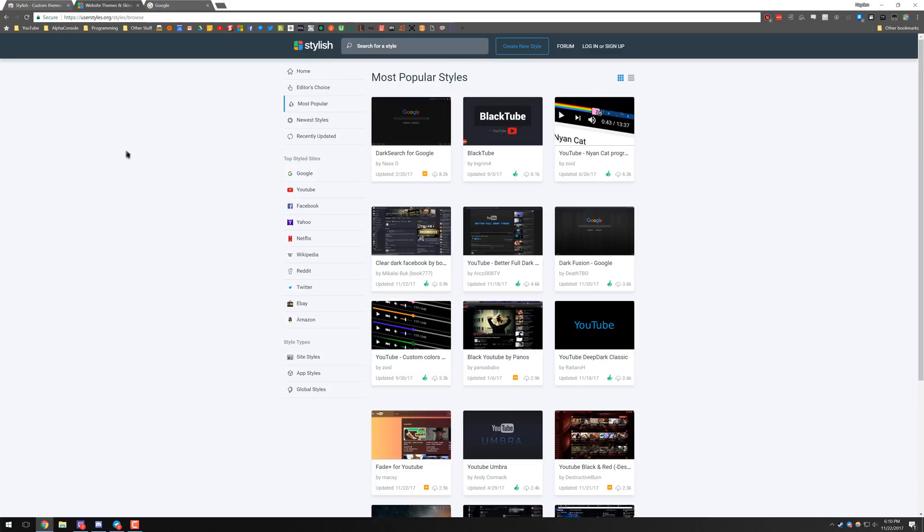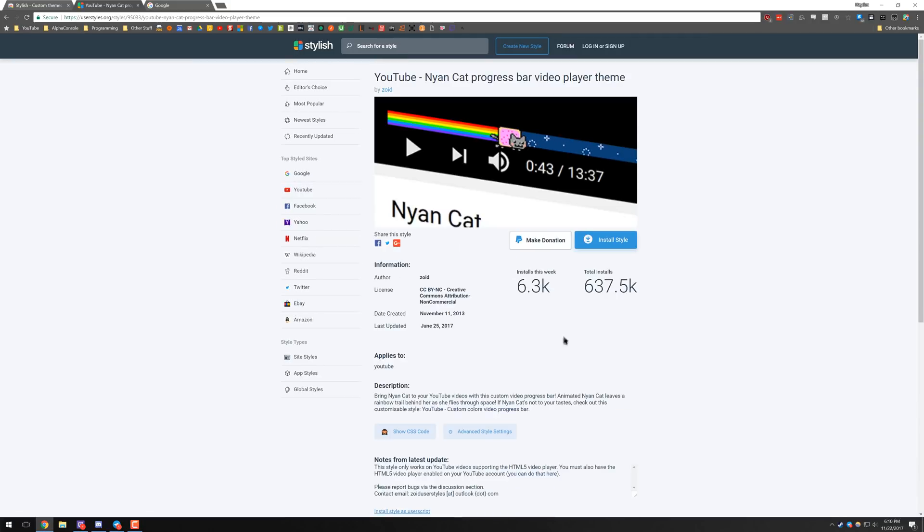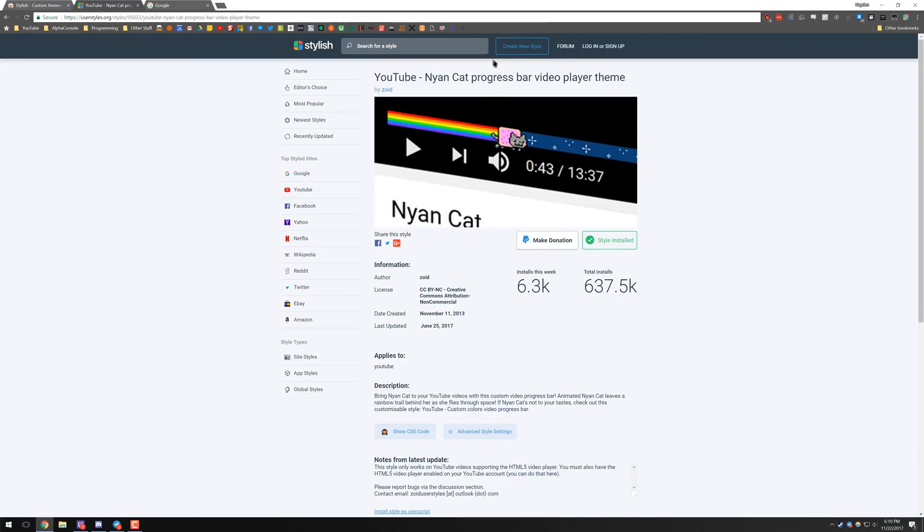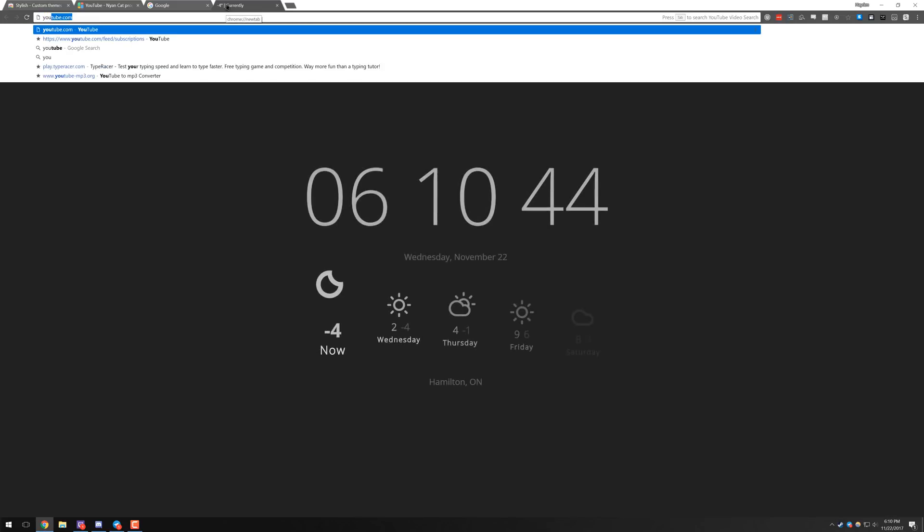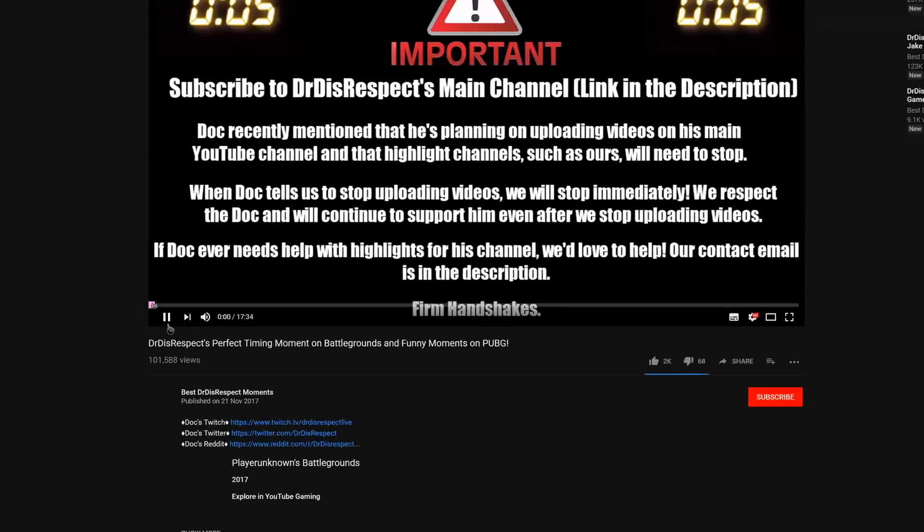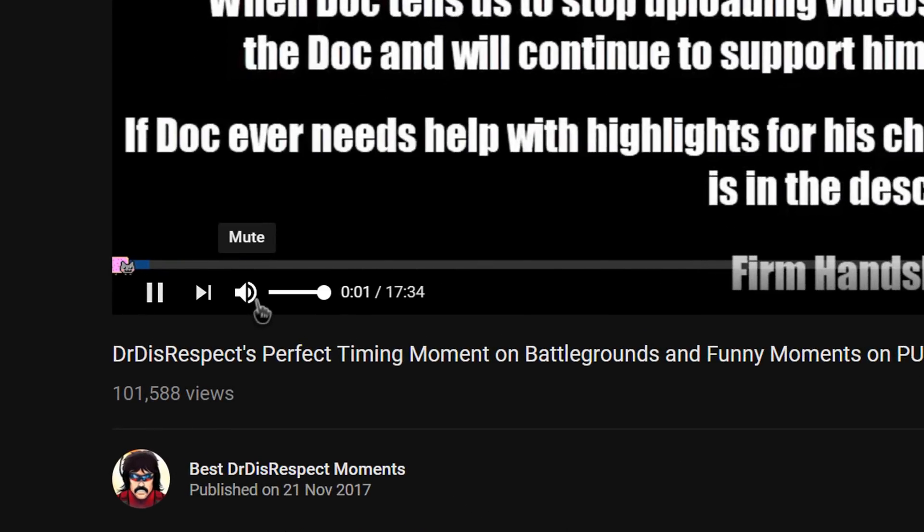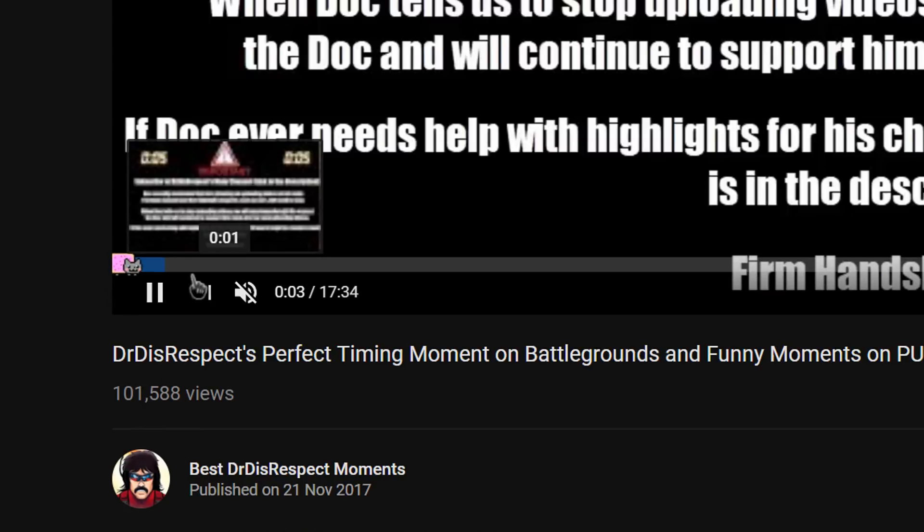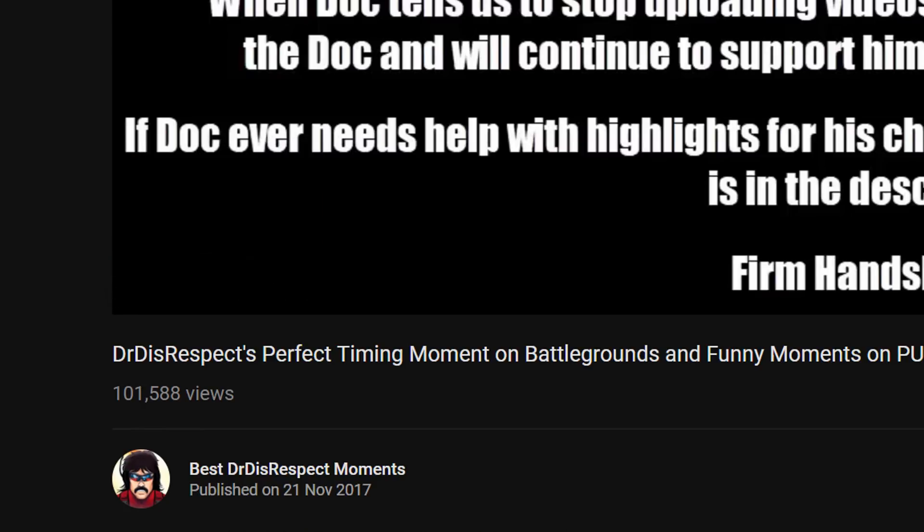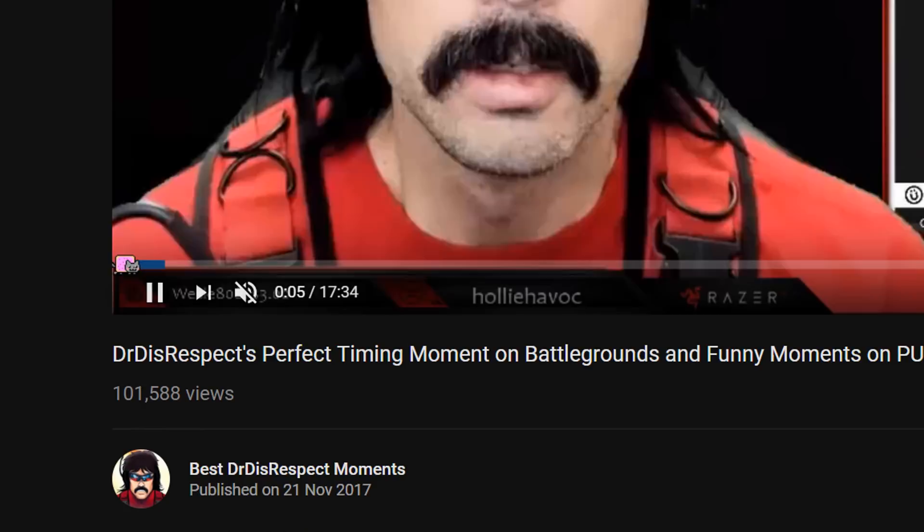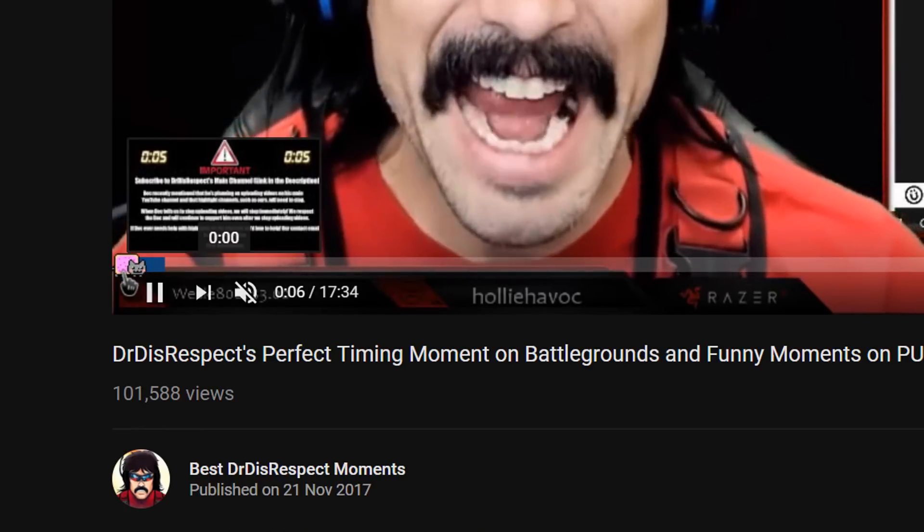Along with just making websites dark, they do have a lot of other cool things as well. For example, the YouTube Nyan Cat. So if you go ahead and install this, then we can head over to YouTube and if you watch a video, you'll see that instead of having the normal YouTube playbar, it now has a Nyan Cat.